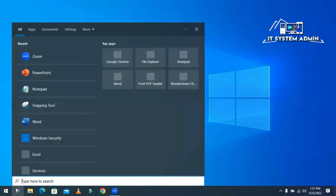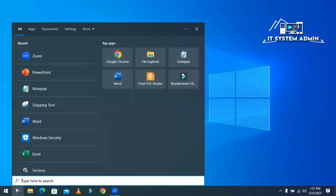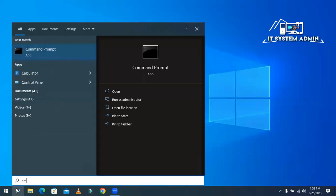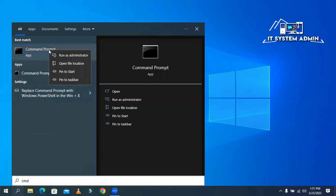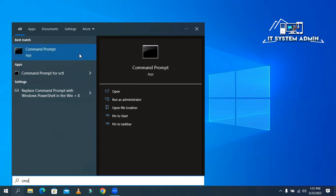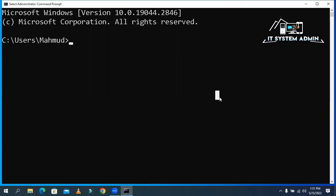Now type CMD in the search bar, right-click on Command Prompt, and click on Run as Administrator. Command Prompt has been opened.